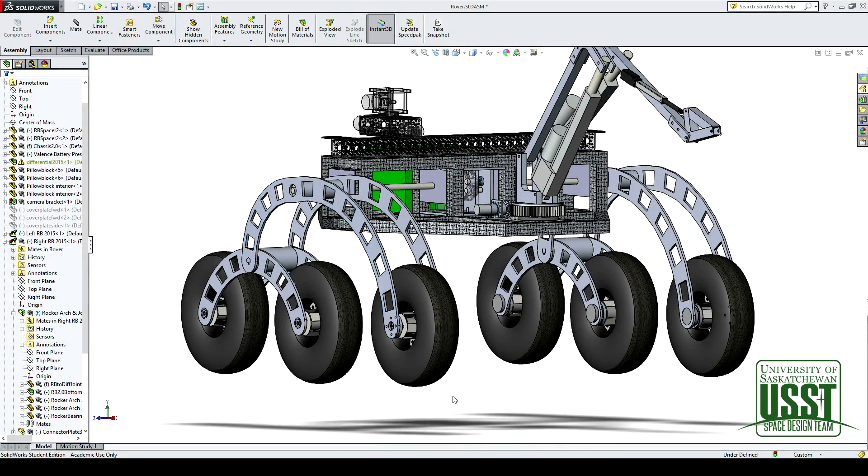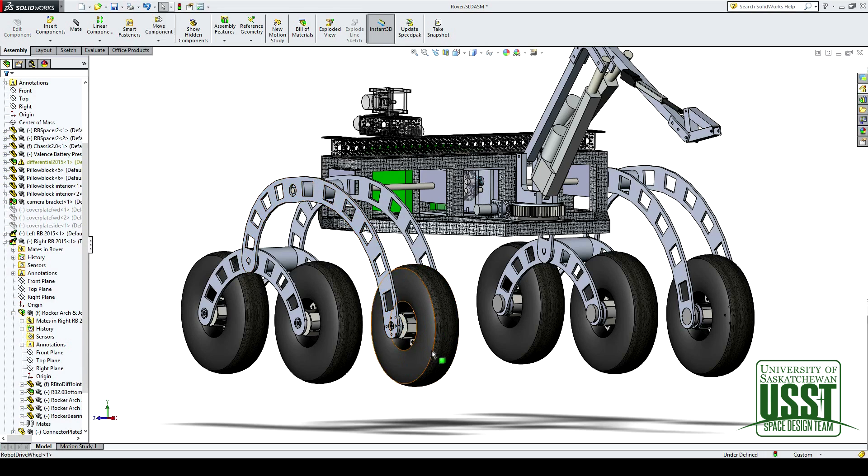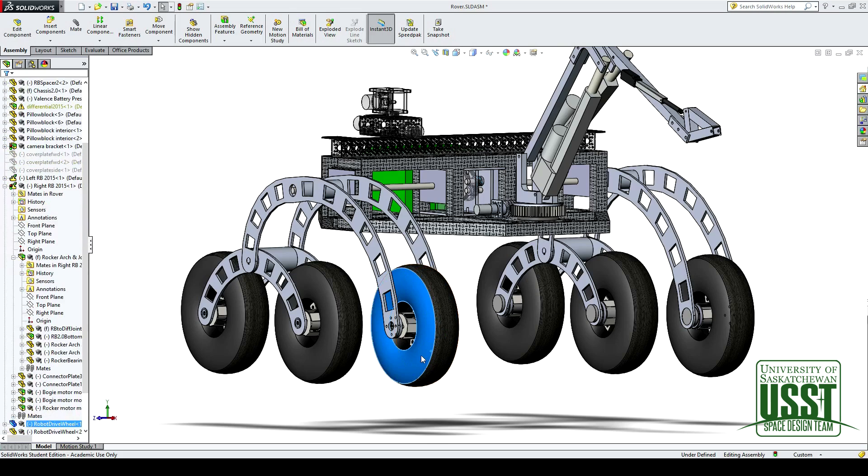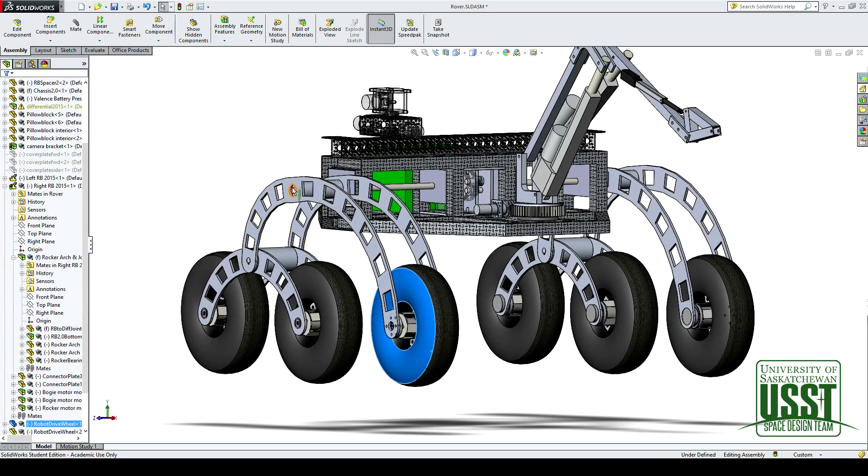So as the rover is going to be moving over rough terrain, when the front wheel here encounters an obstacle such as a rock, it's going to lift up, and that's going to transmit to the shaft here.